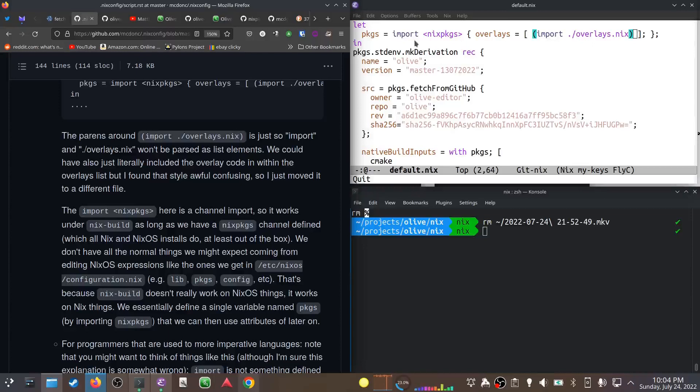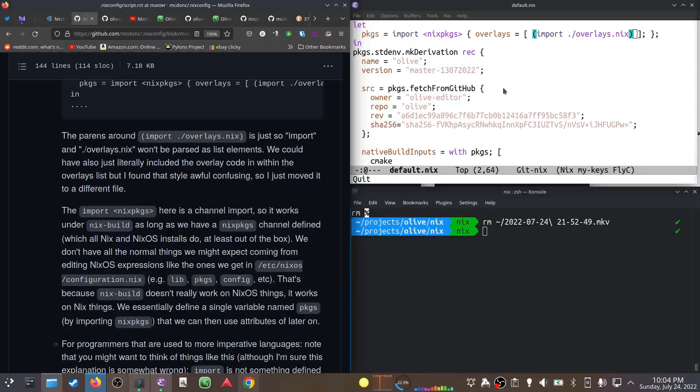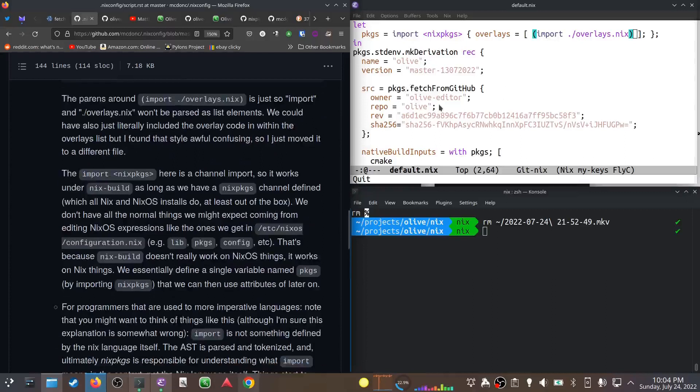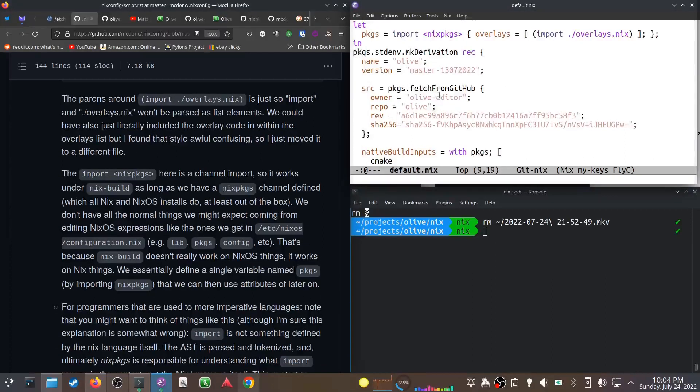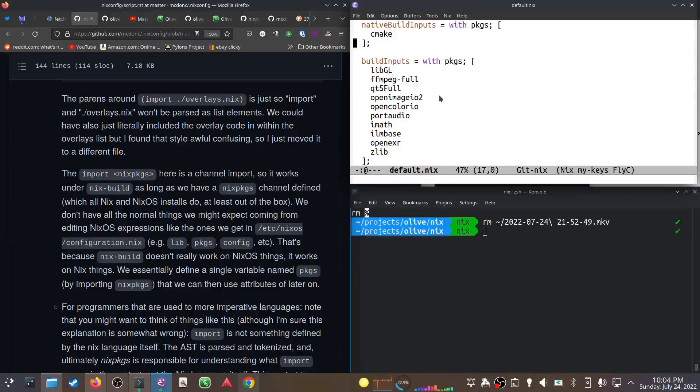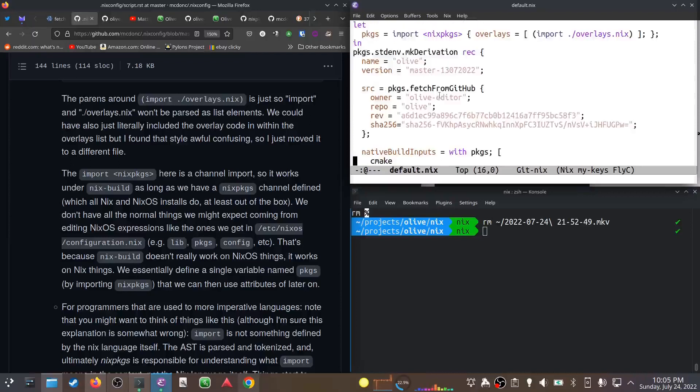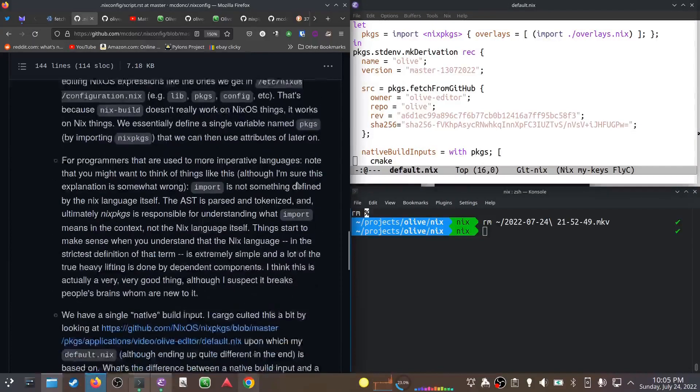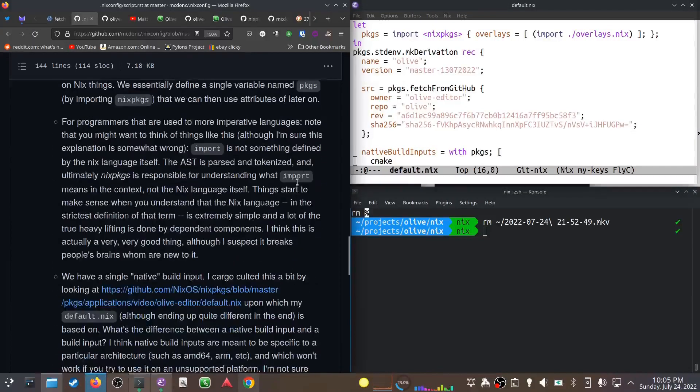We are not defining an attribute set here like we normally would in a configuration context. What we're doing is telling it to make a derivation by saying packages.stdenv.mkDerivation, and we use this packages thing to get the fetchFromGitHub function and mkDerivation itself and all these other build input packages.